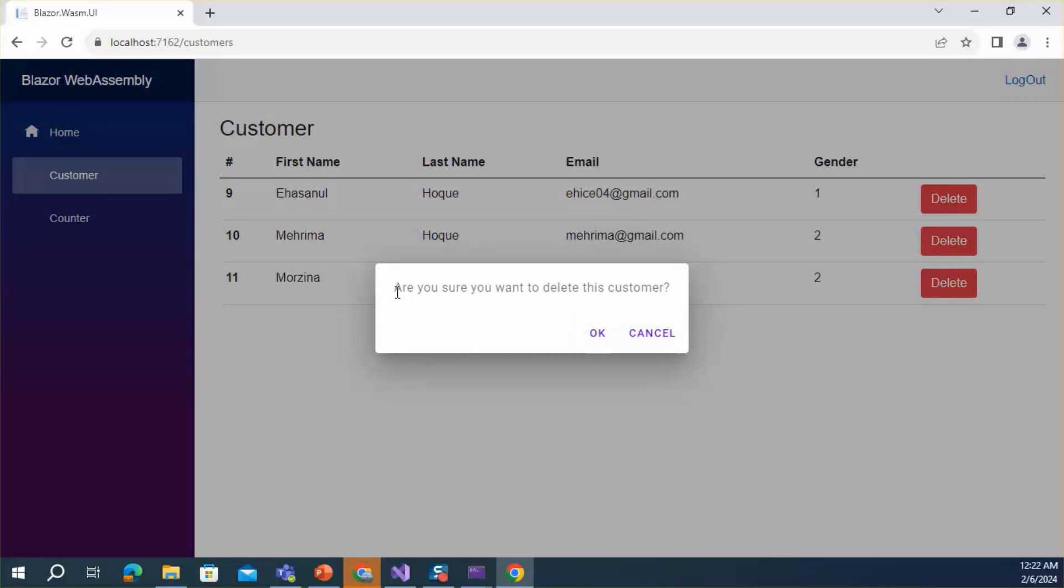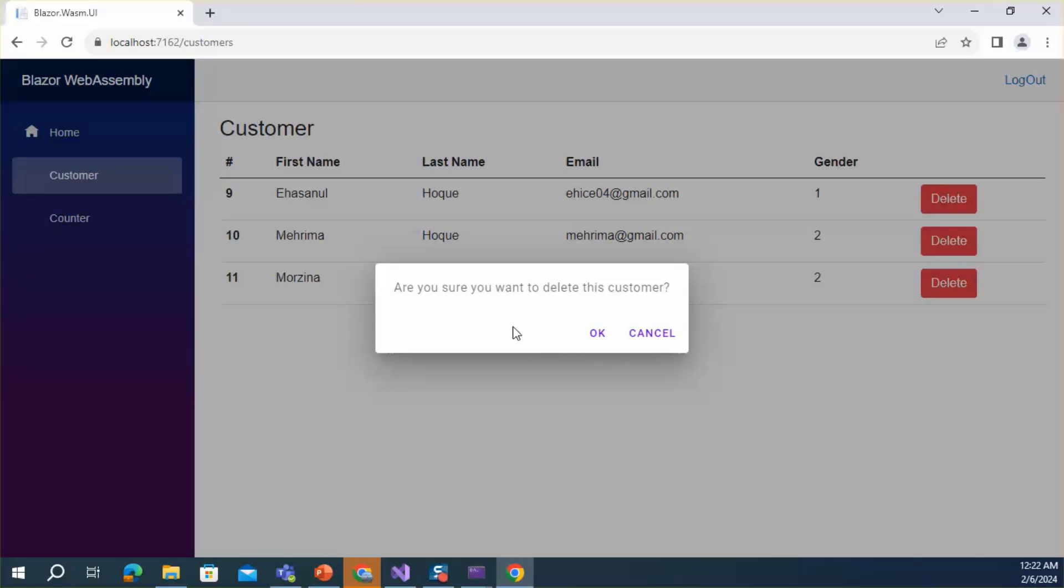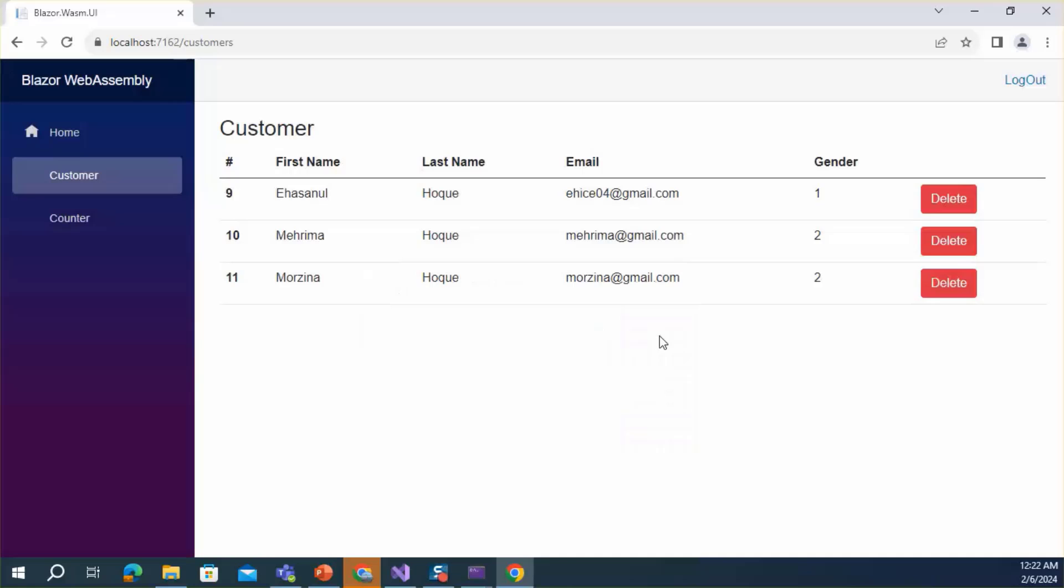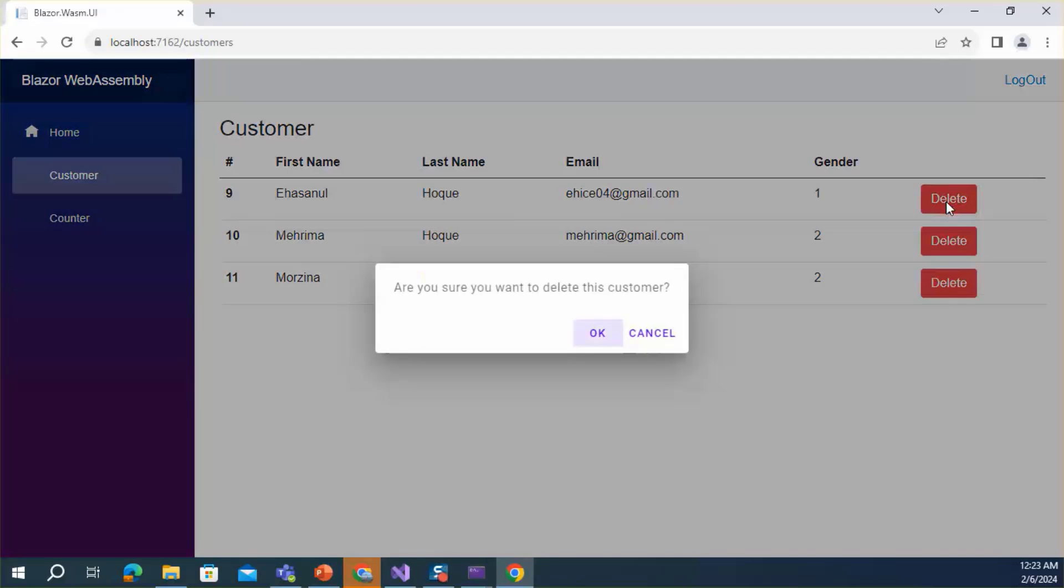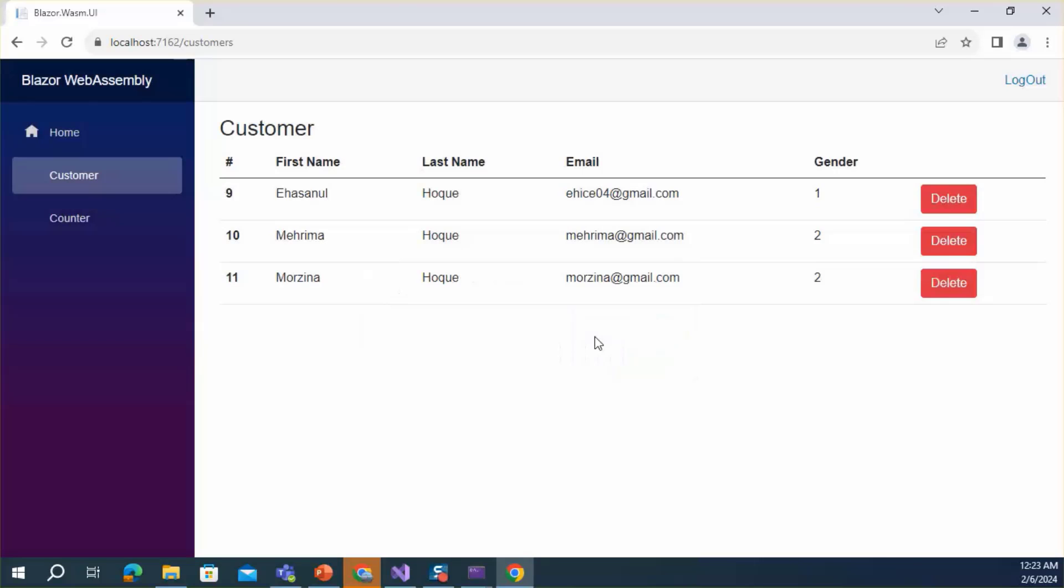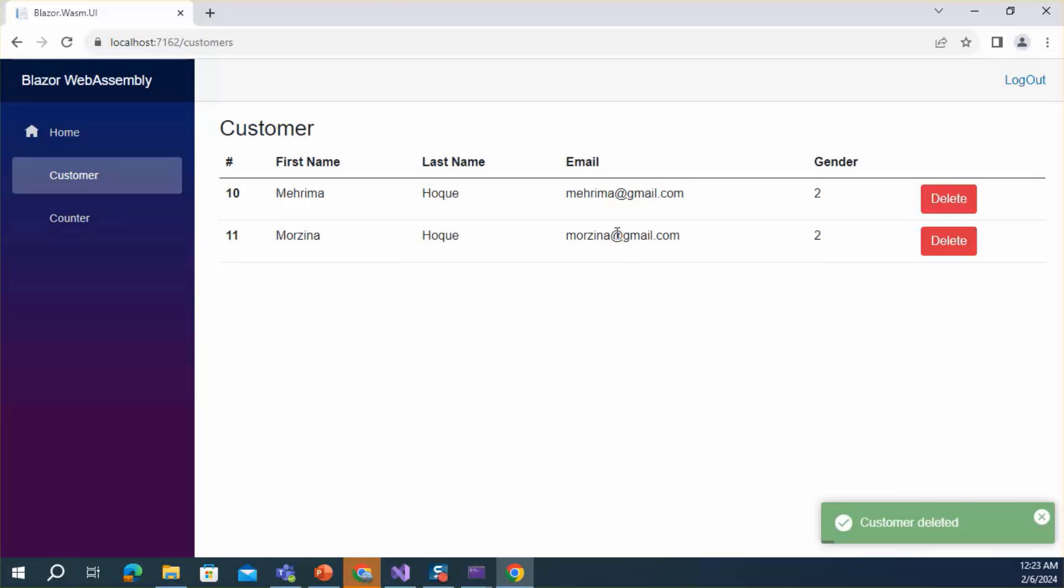Okay, here we can see the confirmation dialog and there are two buttons, one is Cancel and OK. If I click Cancel, no data is deleted. Click delete button again. If I click the OK button, customer deleted successfully.